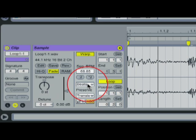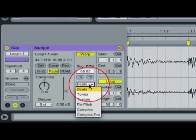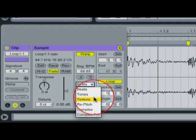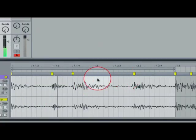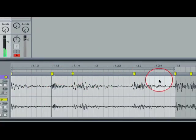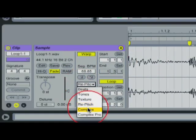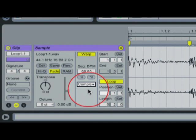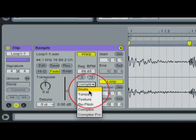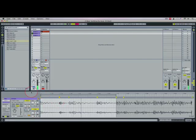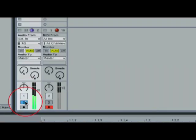Down here where it says Beats in this dialog box, this is the actual warp mode. So right now we're warping this loop in beat mode, but you can also warp it with Tones for synth patches, or Textures for like strings and stuff like that. And then Re-Pitch — this will warp the loop and change the pitch of each warp marker to match the tempo. And then Complex — this is something you would use when you have like a vocal that you're warping so that you can keep the best quality possible. For right now, we're going to leave it at Beats.